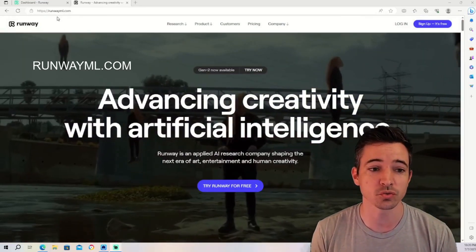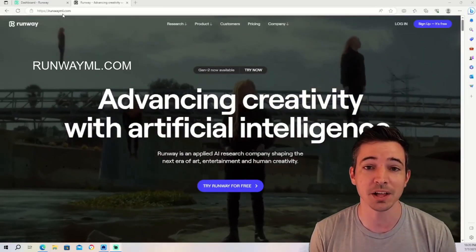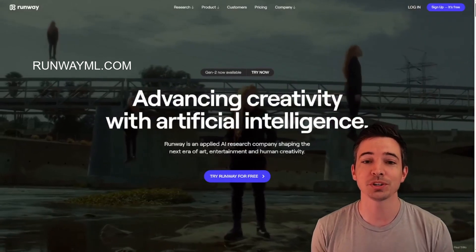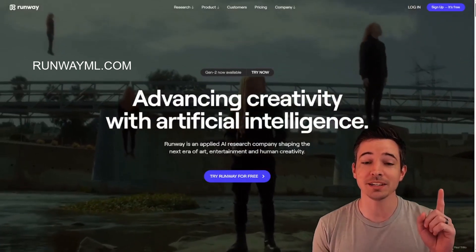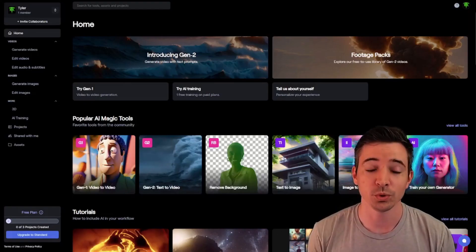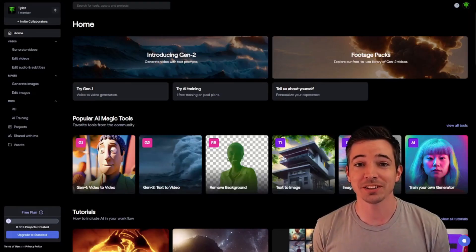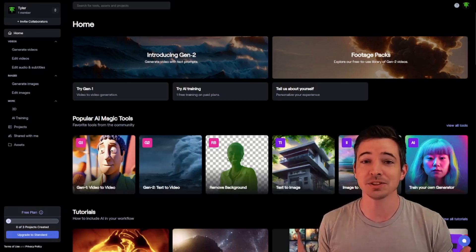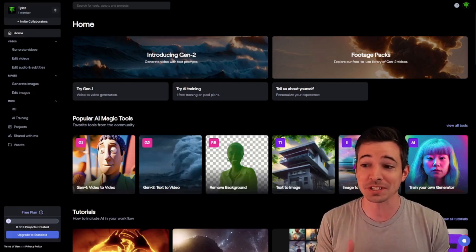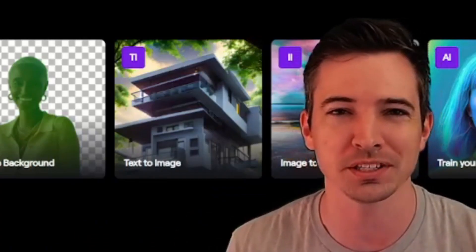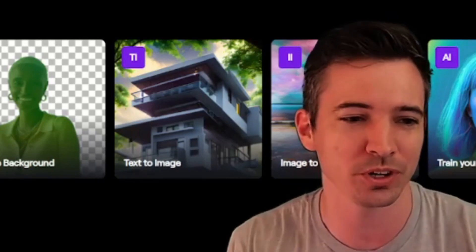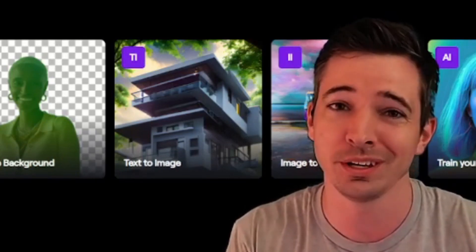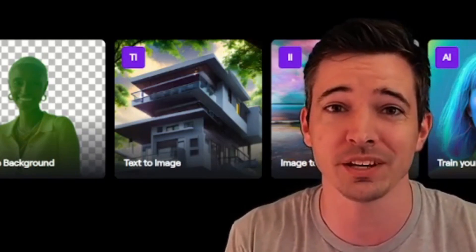The site you want to go to is runwayml.com. Once you are here, you want to create a login and then you'll be at a dashboard. When you create a login, there should be options for you. I selected the free one, which still gives you over 100 credits to use their AI technology. So definitely take advantage of that.